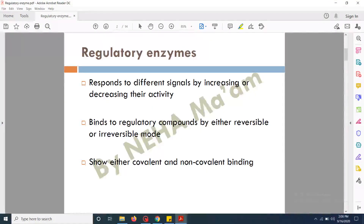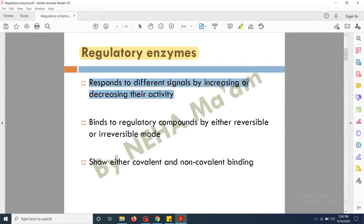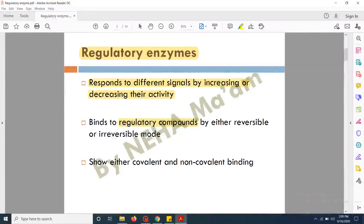First of all we are going to discuss about regulatory enzymes. These are the enzymes which help in the regulation of a chemical reaction and these respond to different signals by increasing or decreasing their activity. These enzymes act as regulatory molecules which in turn increase or decrease the rate of the whole chemical reaction. These enzymes bind to regulatory compounds and in turn help in increasing or decreasing the rate of the chemical reaction.